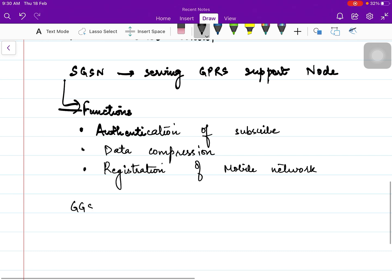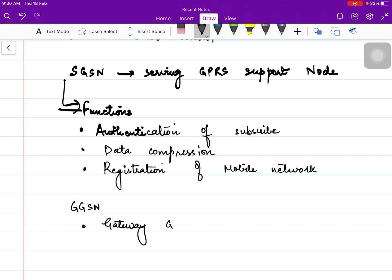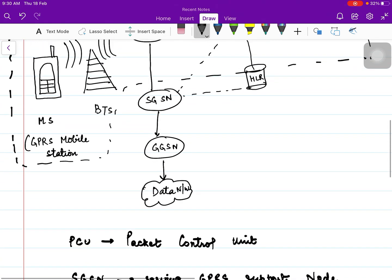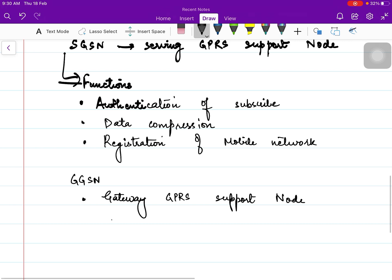We also have GGSN in the architecture, which stands for Gateway GPRS Support Node. As the name suggests — Gateway — it is simply an interface or a router between SGSN and the data network. It has certain routing algorithms built in that suitably route the data from SGSN to the data network. So it is simply a gateway, a path, an interface connecting SGSN and the data network — simply a router.